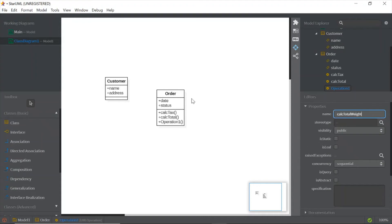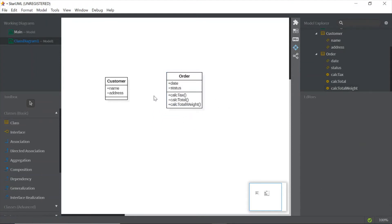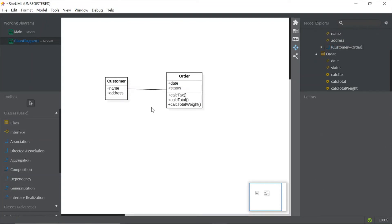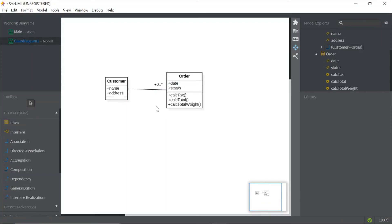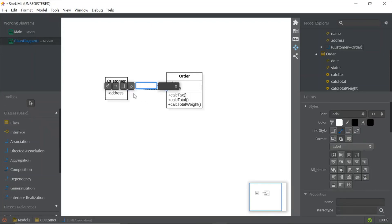Now we have two classes. To create the relationship between the Customer class and the Order class, click on Association and click from the Customer class to the Order class. This is the association relationship between Customer and Order. To add multiplicity, just click on the line and double-click to edit — in this case the multiplicity is zero-to-many on one side and one on the other side.